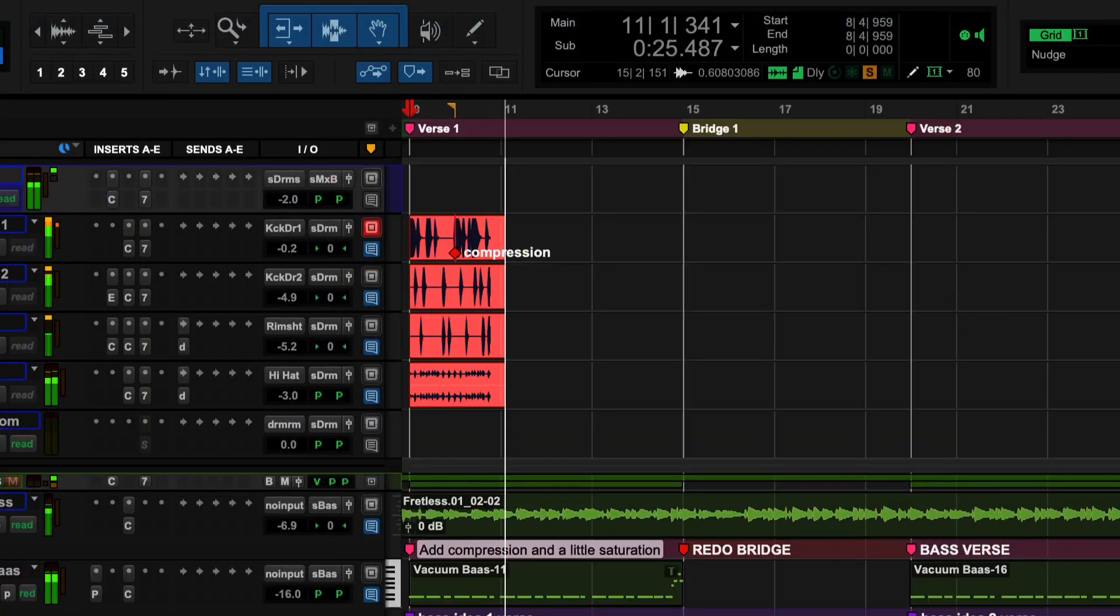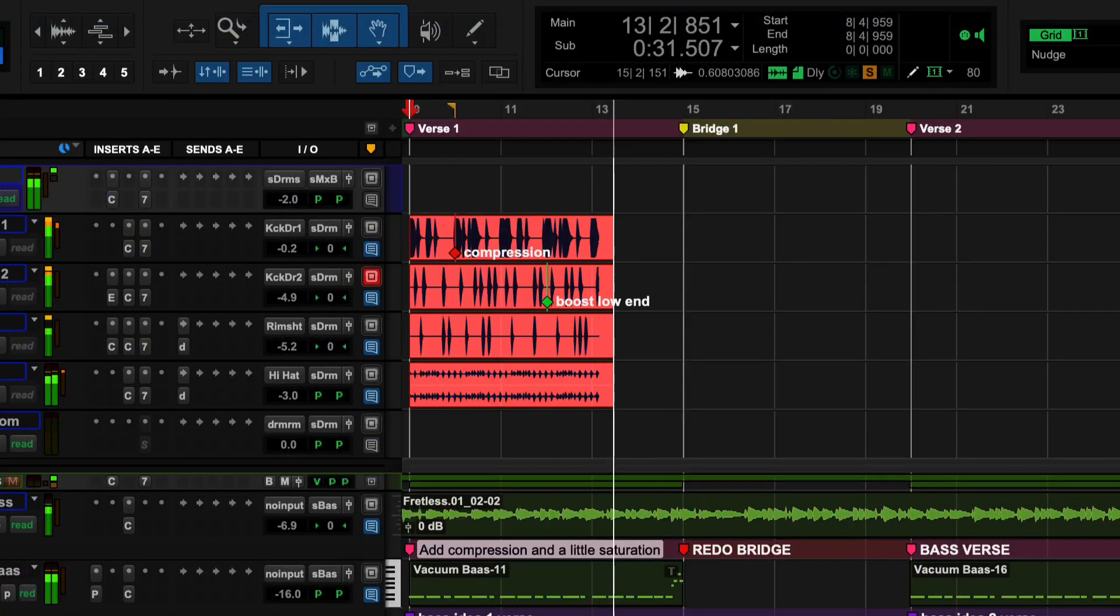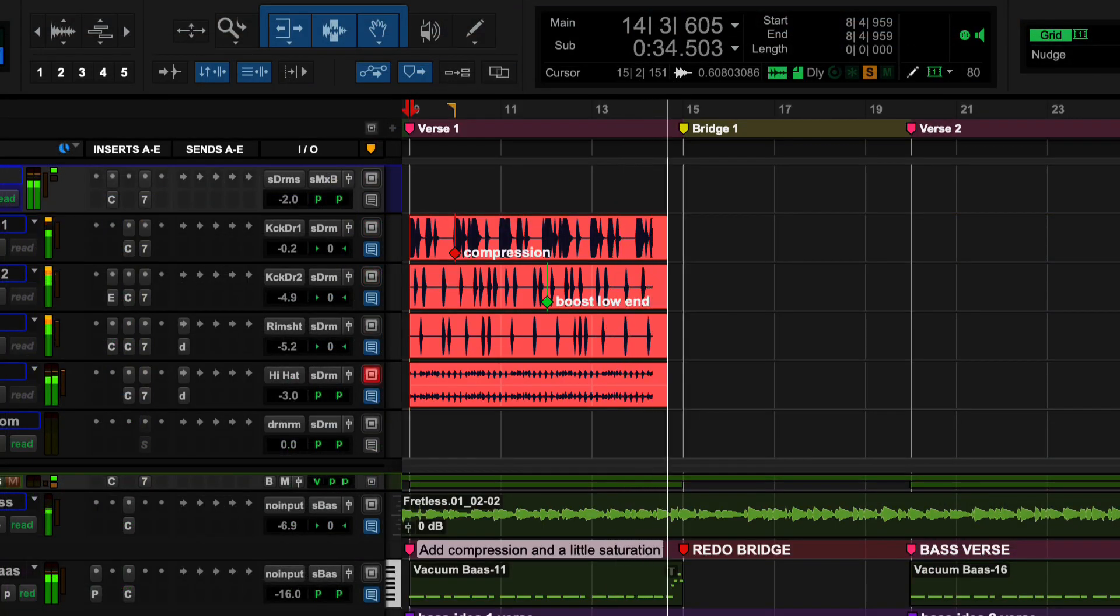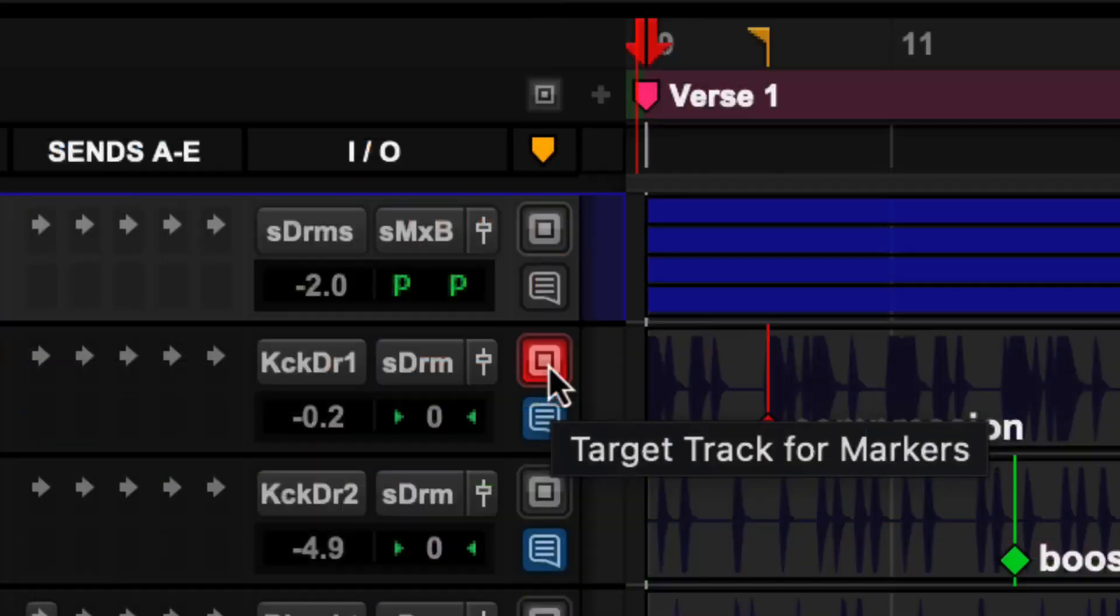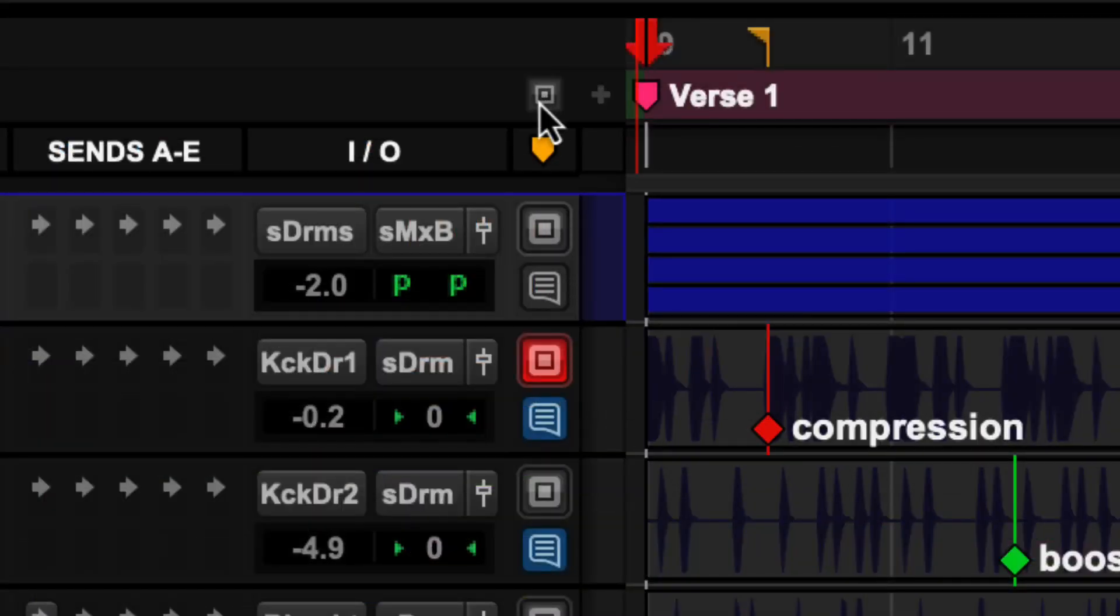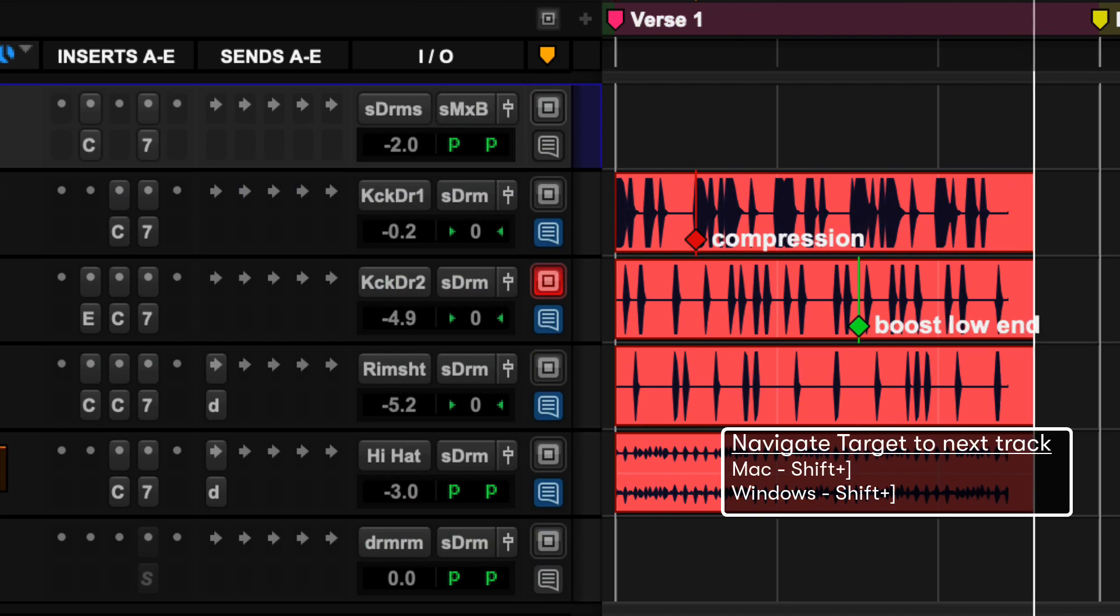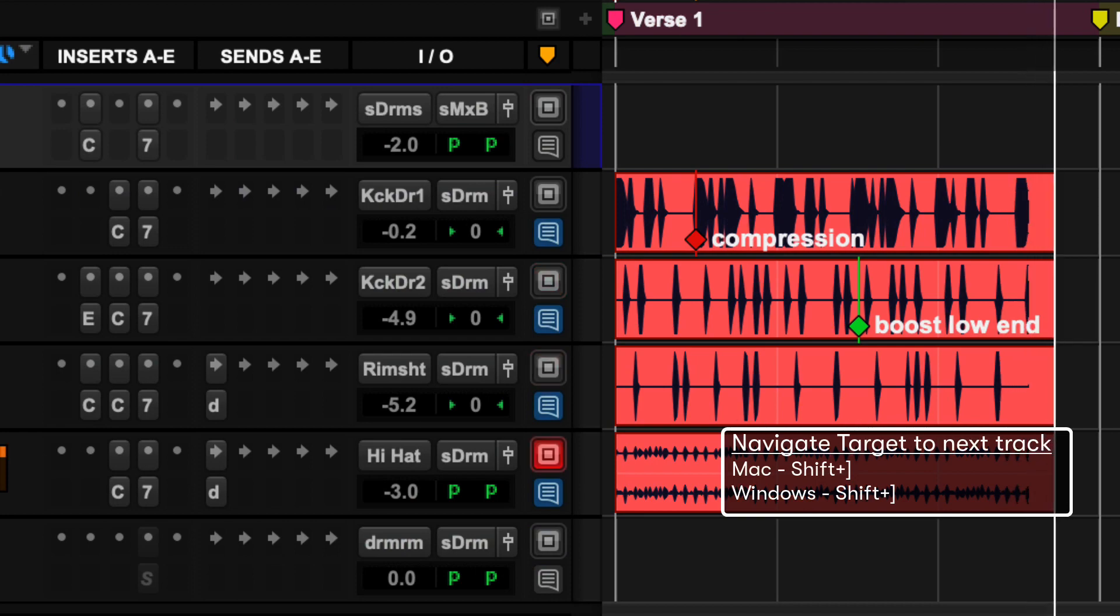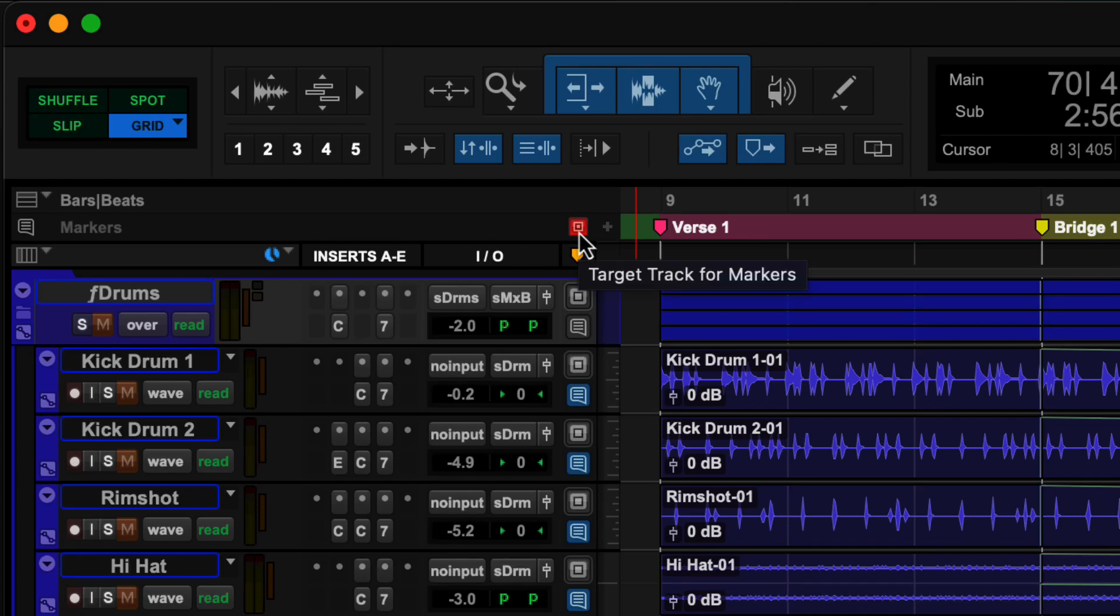If you are working with a complex session and want to quickly add markers to multiple tracks, you can use the Target button to target a track instead of the timeline. Use Shift plus Bracket to navigate the target to the next track for a faster workflow. By default, the target will follow the first selected track.